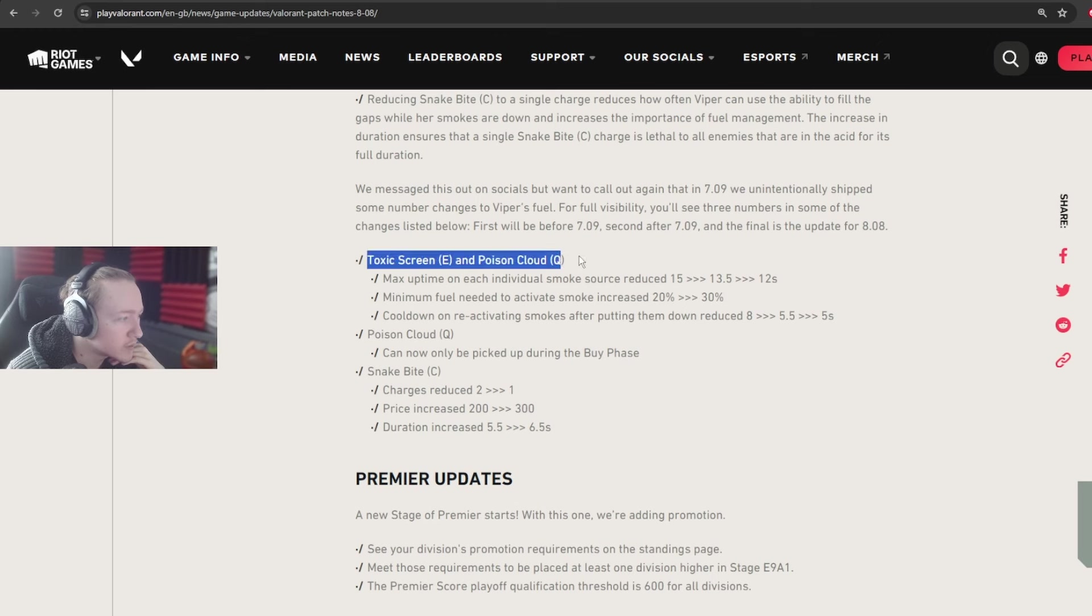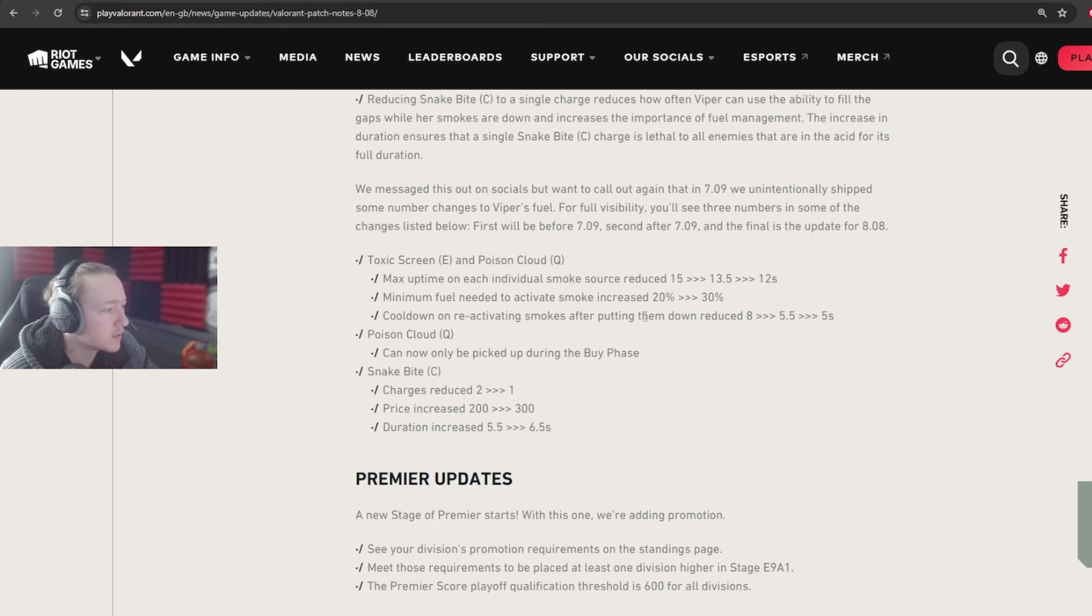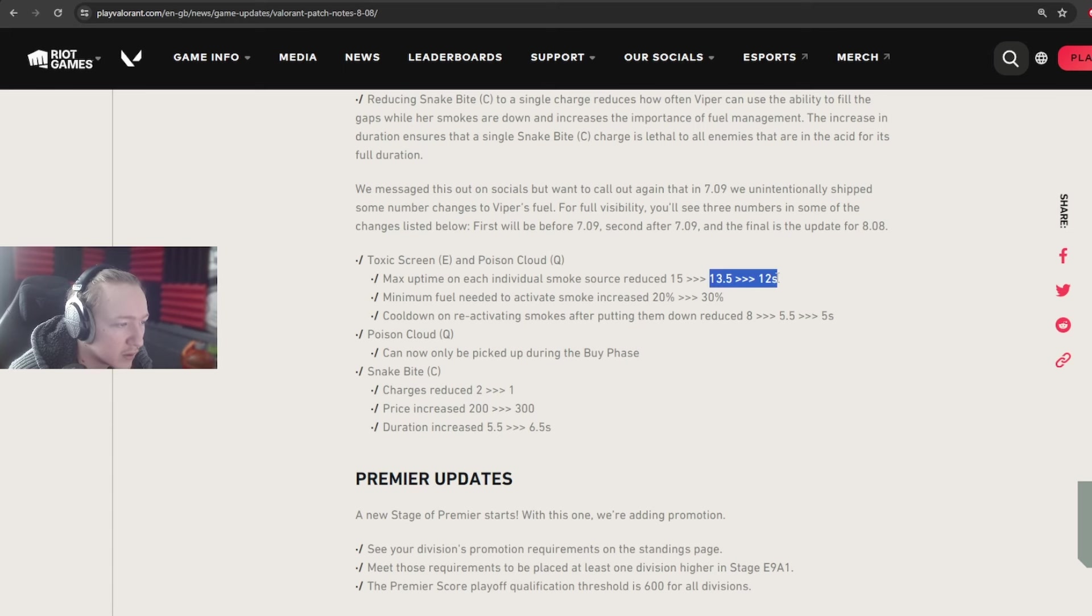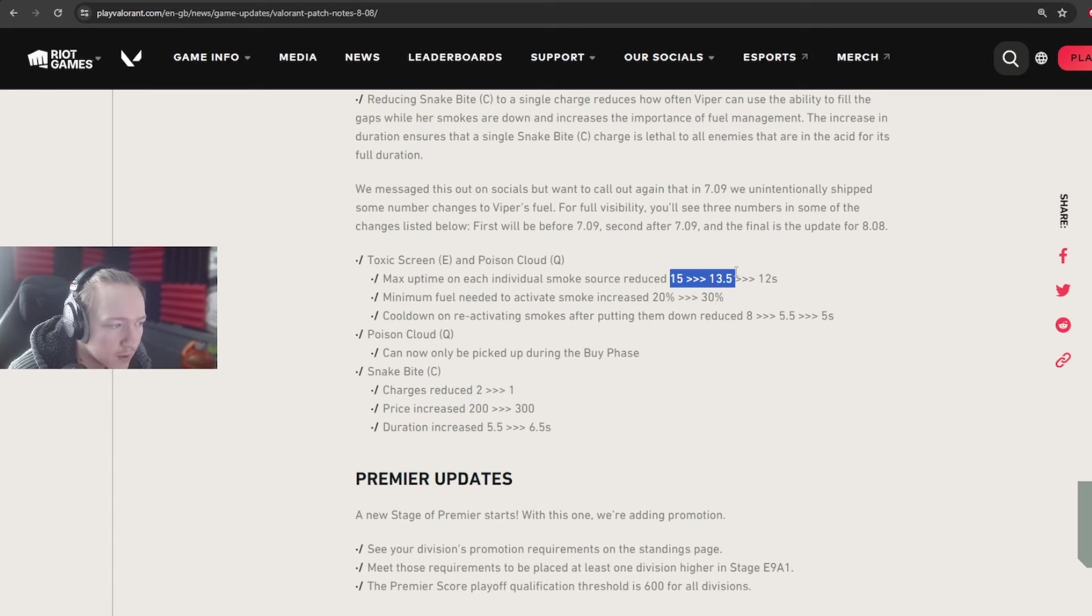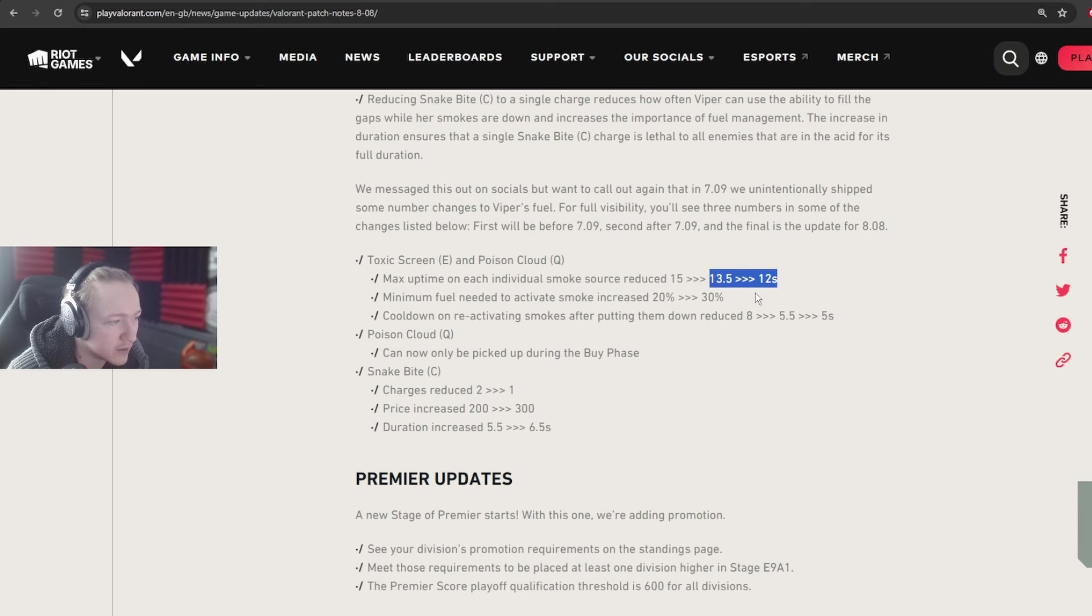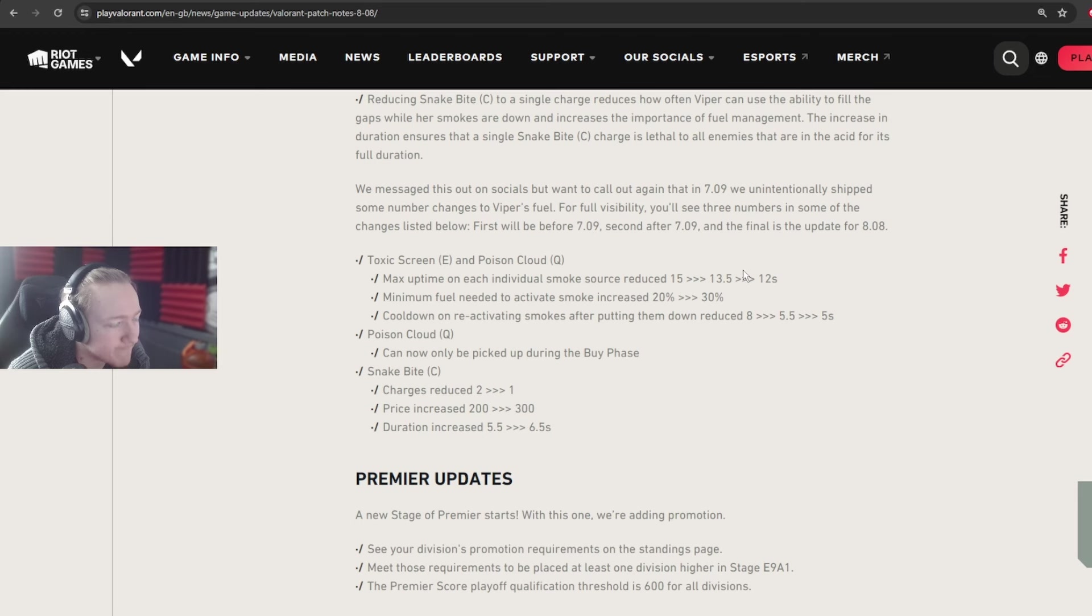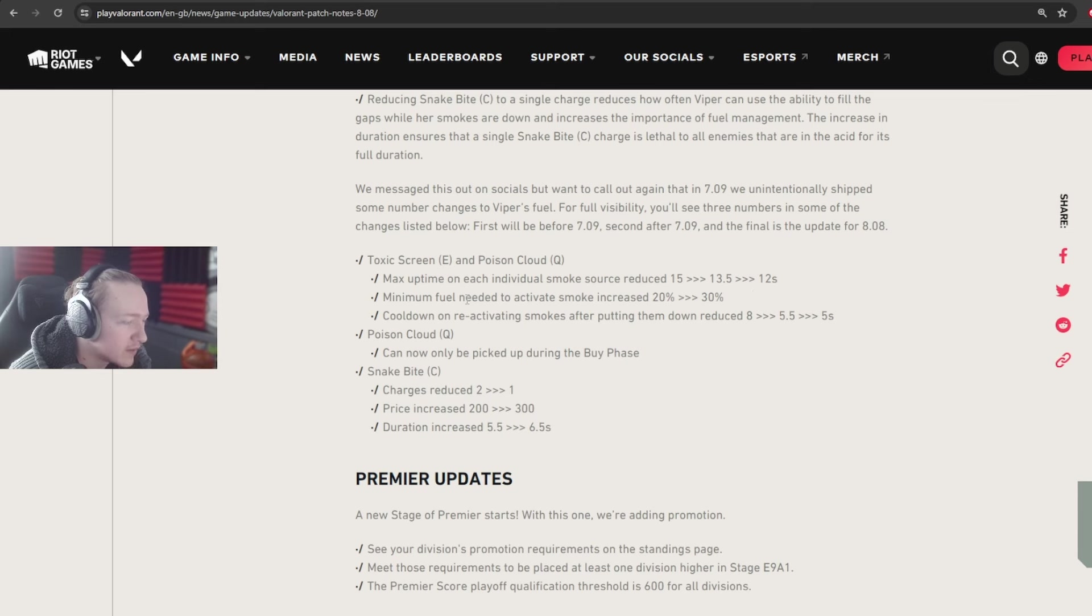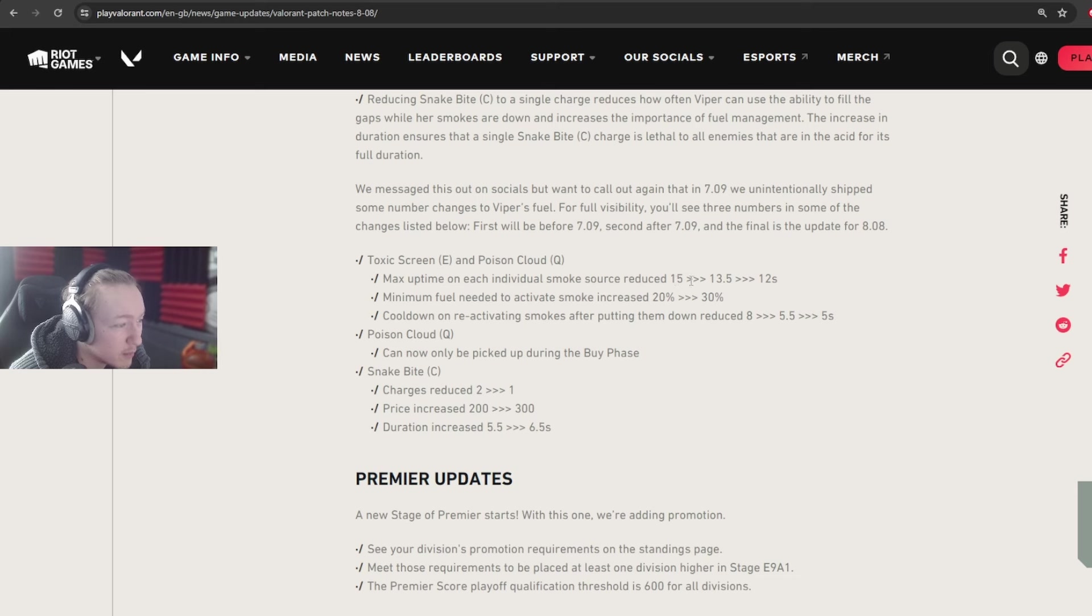So Toxic Screen and Poison Cloud for Viper. Max uptime on each individual smoke source reduced 15 seconds to 13.5 to 12 seconds. So basically, these are the two numbers we want to look at, because this was the shadow nerf I think, and then this is 13.5 to 12 seconds. But it actually is the nerf for this patch. So it basically just means that the smoke is up for less. It's literally the same as Clove smokes and Astra smokes, definitely Astra smokes. Yeah, it's actually quite crazy how big of a nerf this is from 15 to 12 over that span of time.